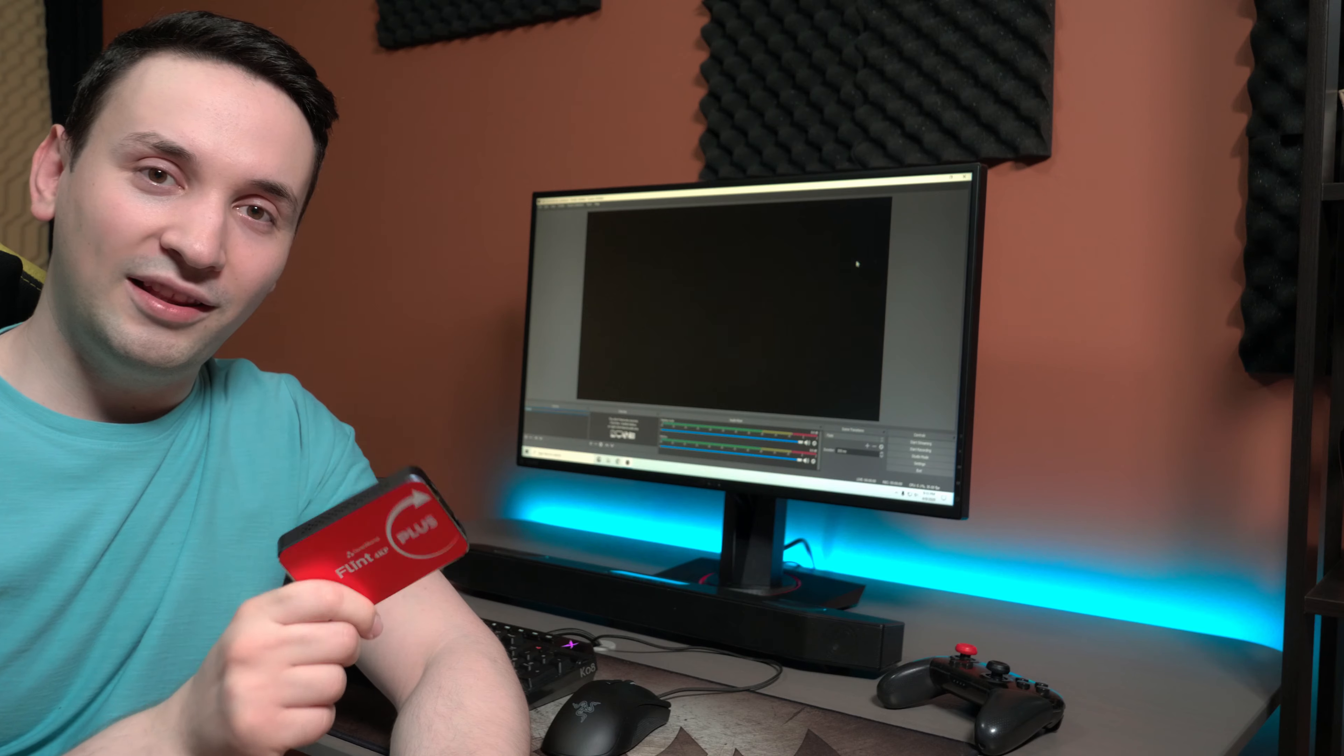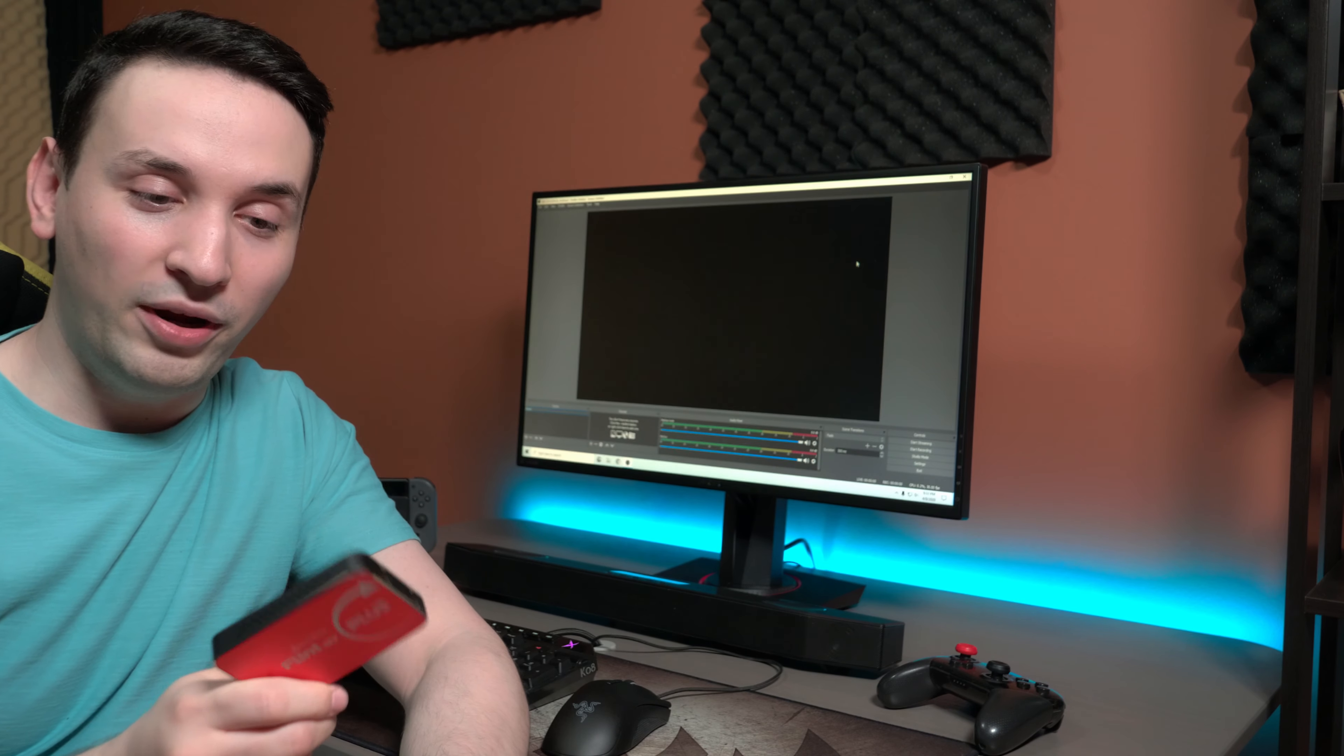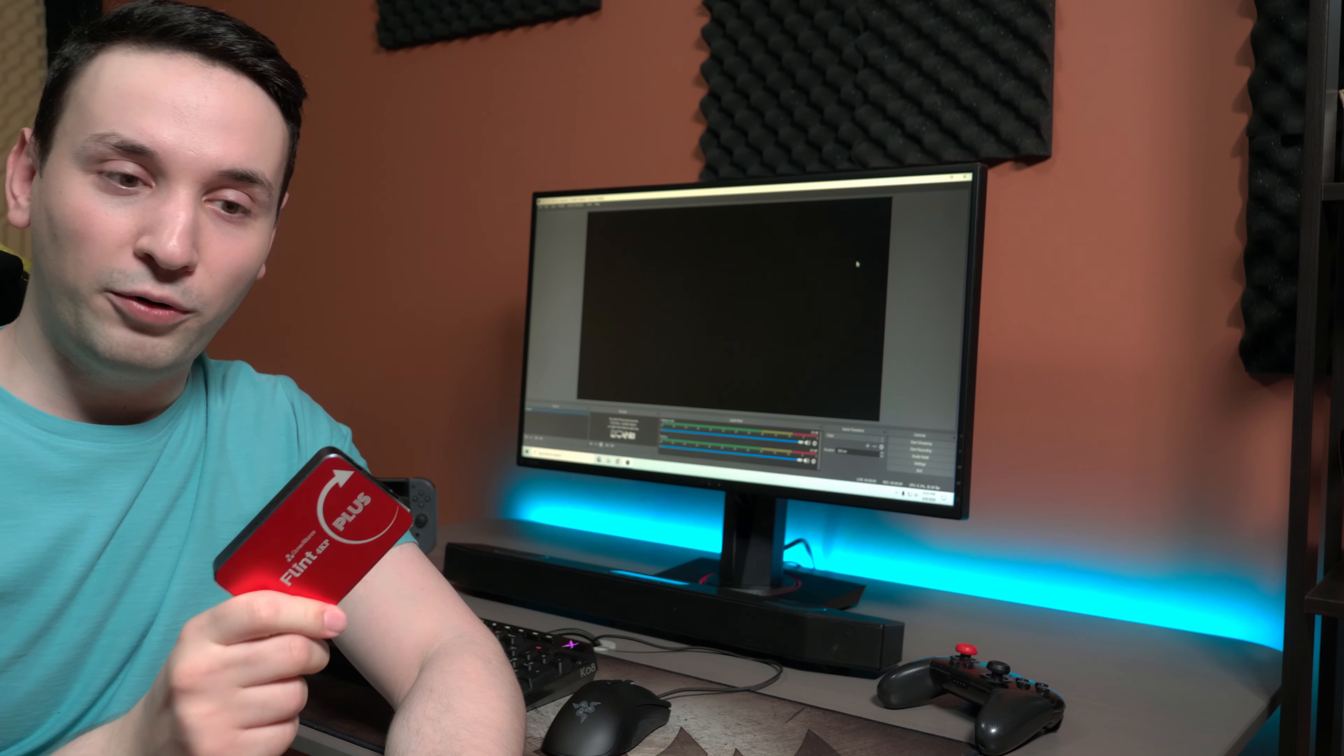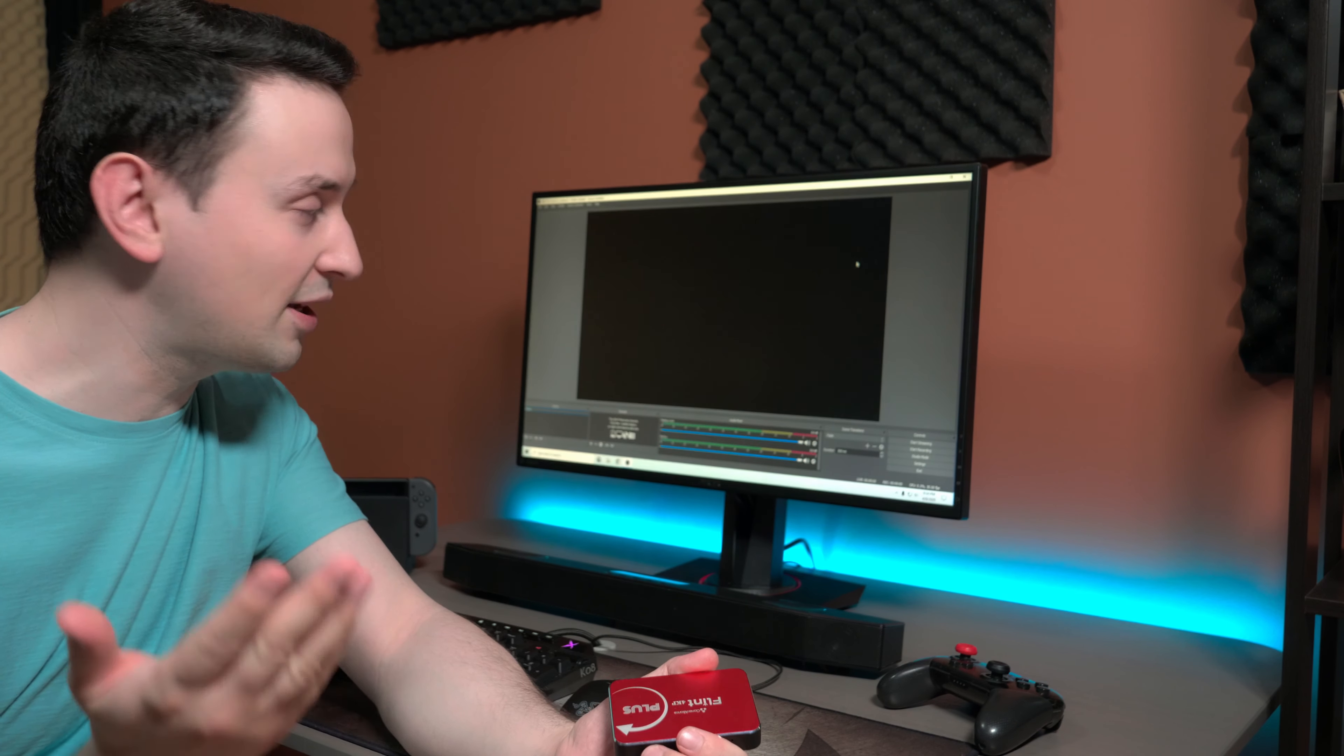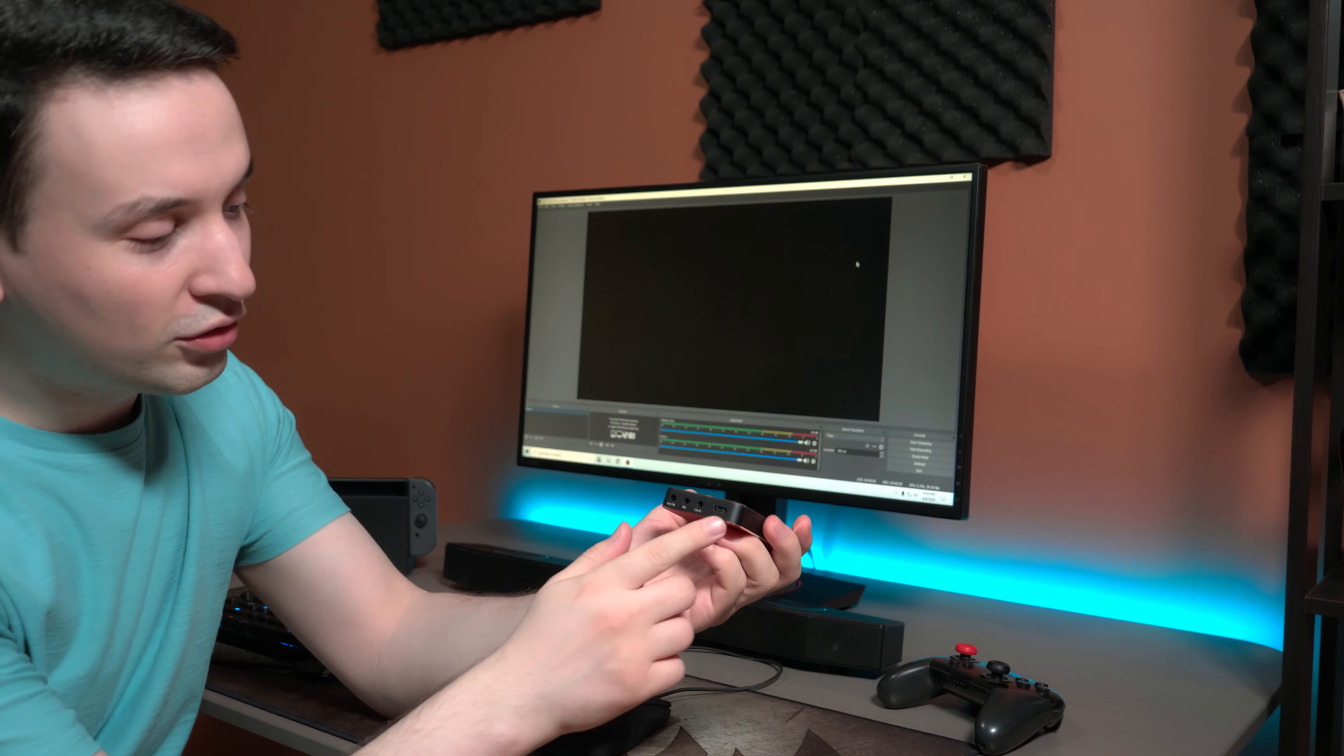Looking at the price point, this capture card is pretty reasonable. There are some higher-end ones which are way more expensive, but for what this can do it's pretty good pricing. To get things going you don't need to install any drivers. I'm currently running Windows 10 and I have OBS Studio installed. There's some software that they offer but I'm not really going to install that.